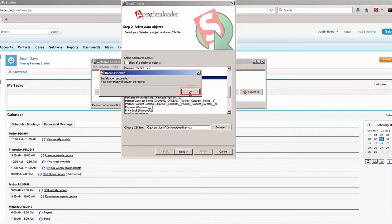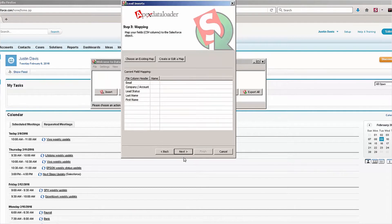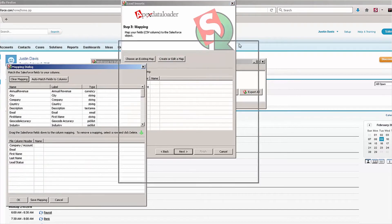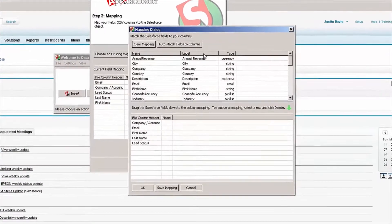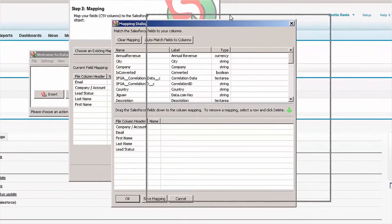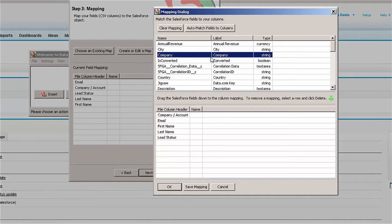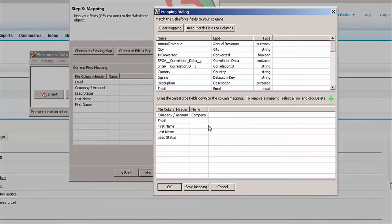So that sounds right. I'm going to click OK. And now I need to map these fields. I can click on Create or Edit Map here, and what I can do is start mapping these fields one by one — I can grab Company and drop it down there.